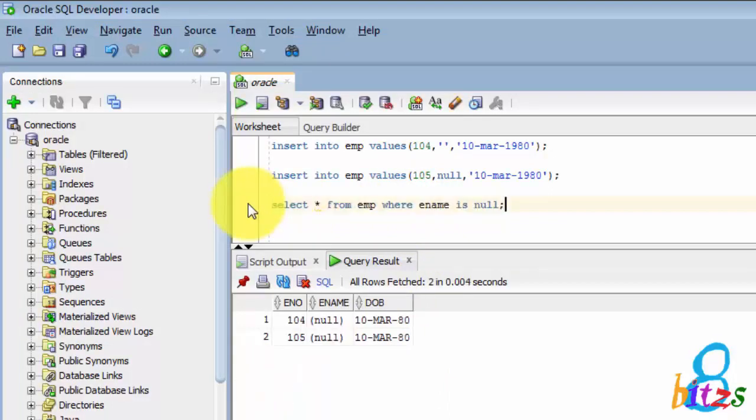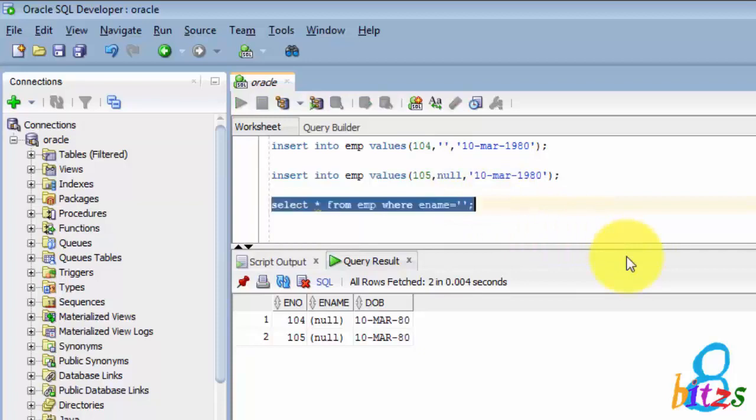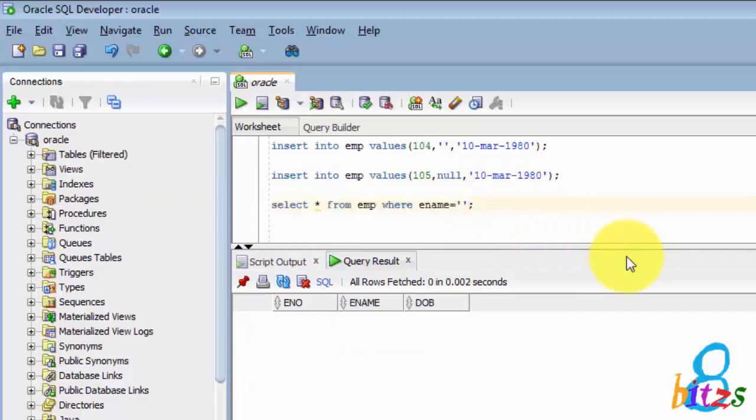But in Oracle it's not like that. So if you are giving IS NULL then both records will come, either the null value as well as the single quote value as well. And if you are giving = single quote then nothing is coming. So by this we can conclude that Oracle automatically...